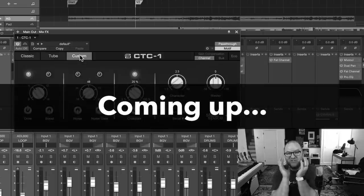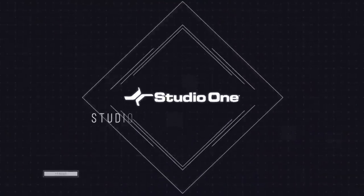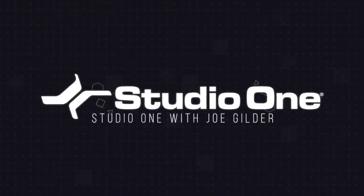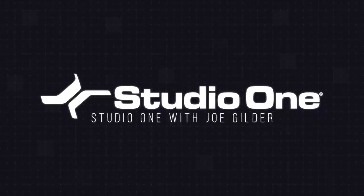Hey, this is Joe from Presonus, and in this video we're going to explore Mix Effects in Studio One Professional. Back in the pre-digital days, if you wanted to mix a song...